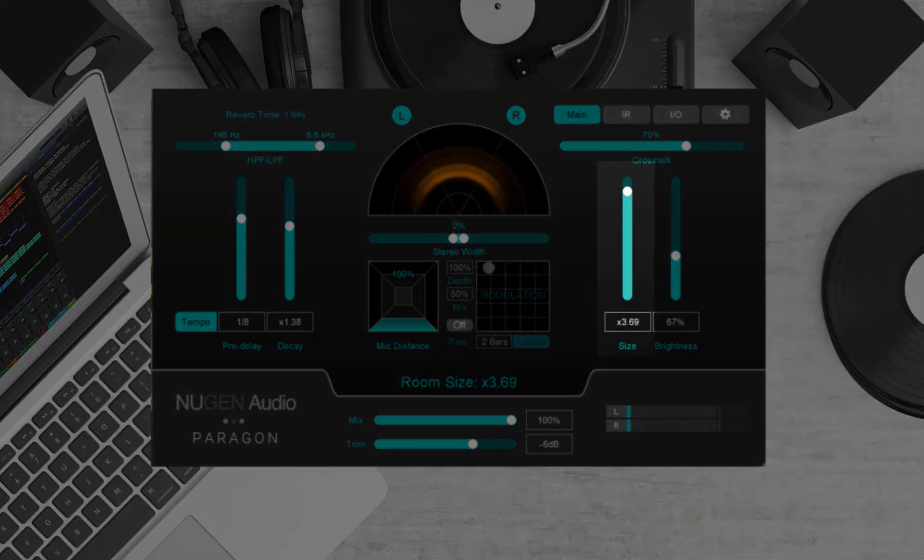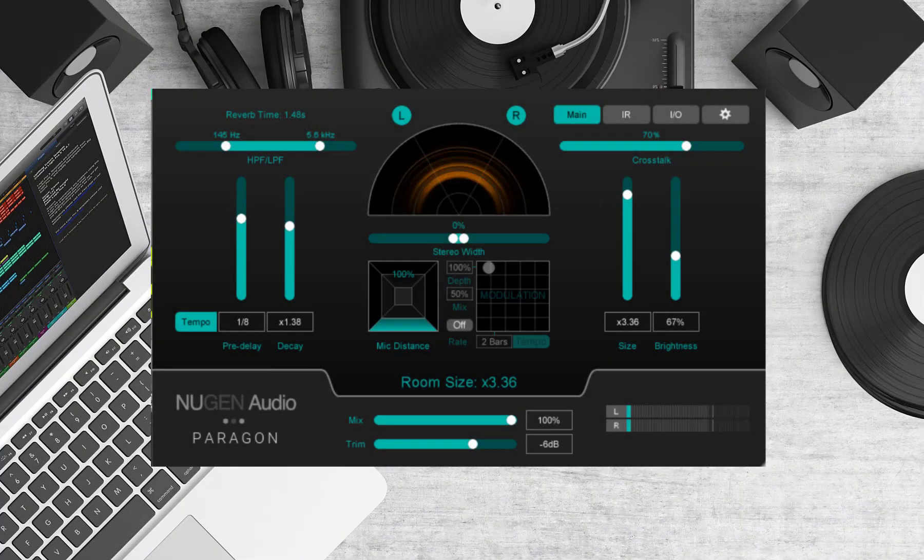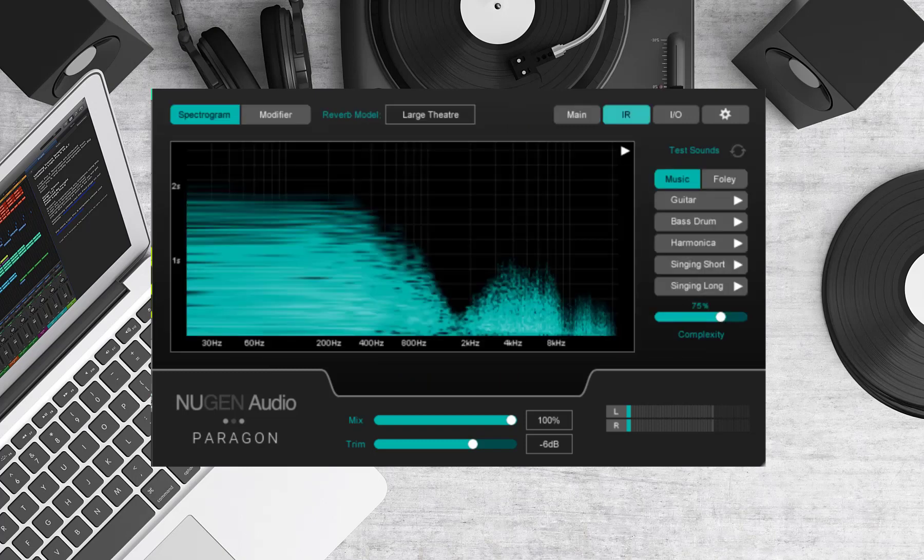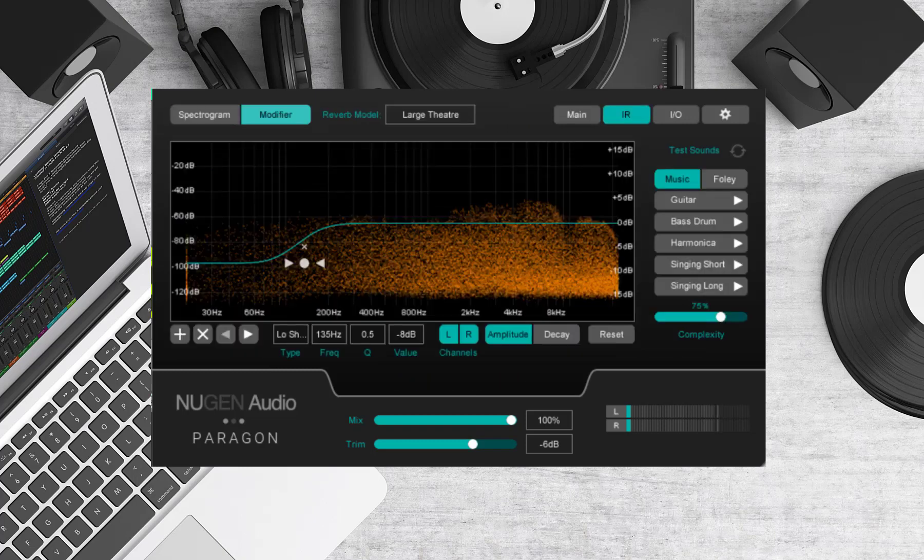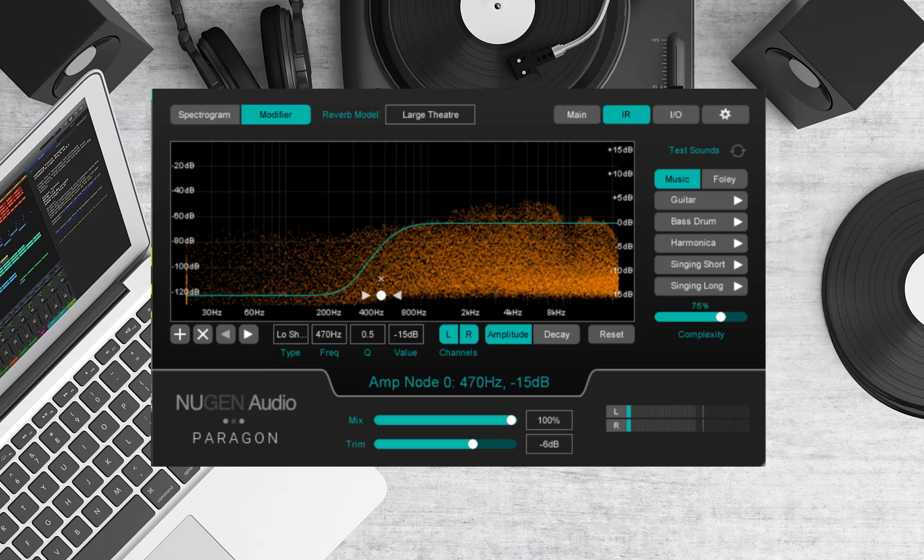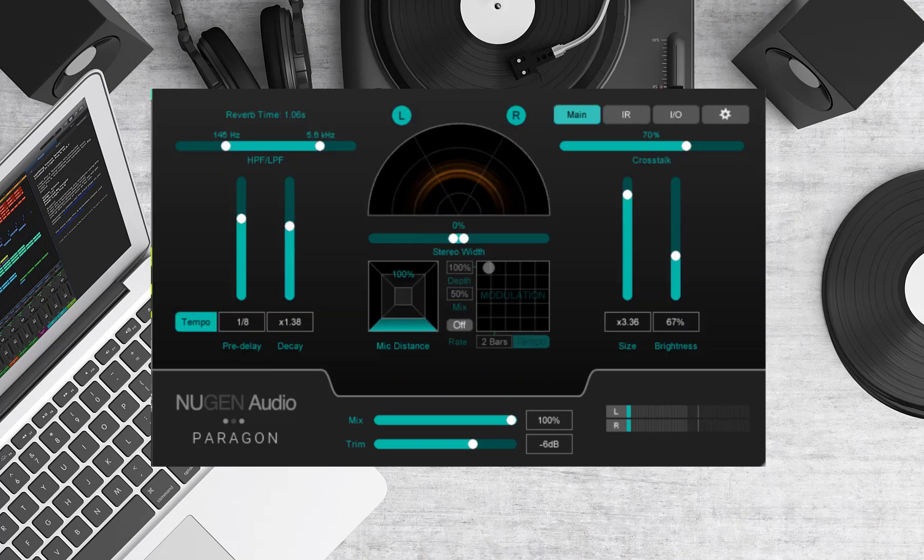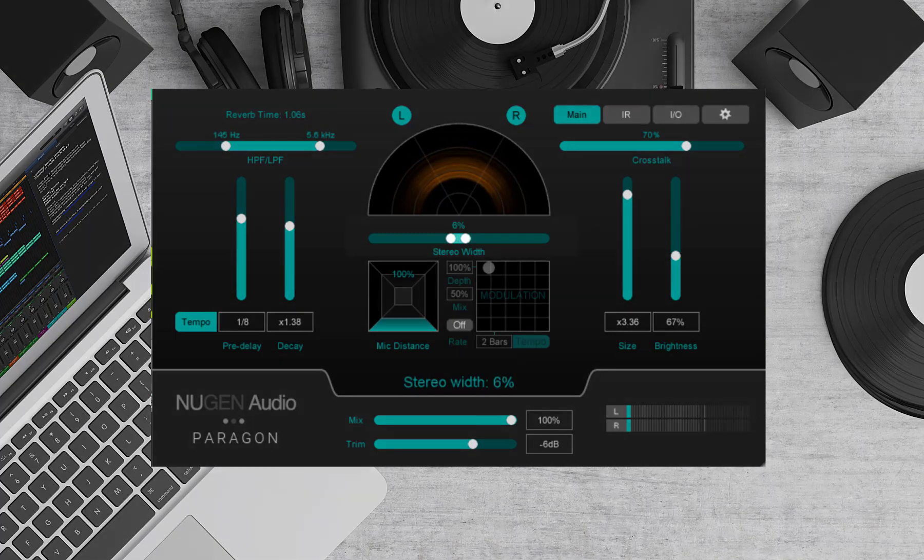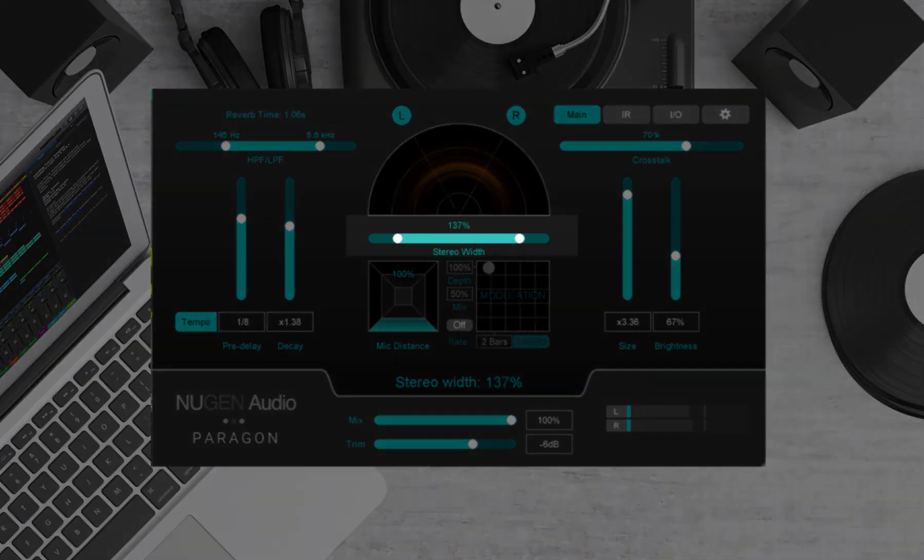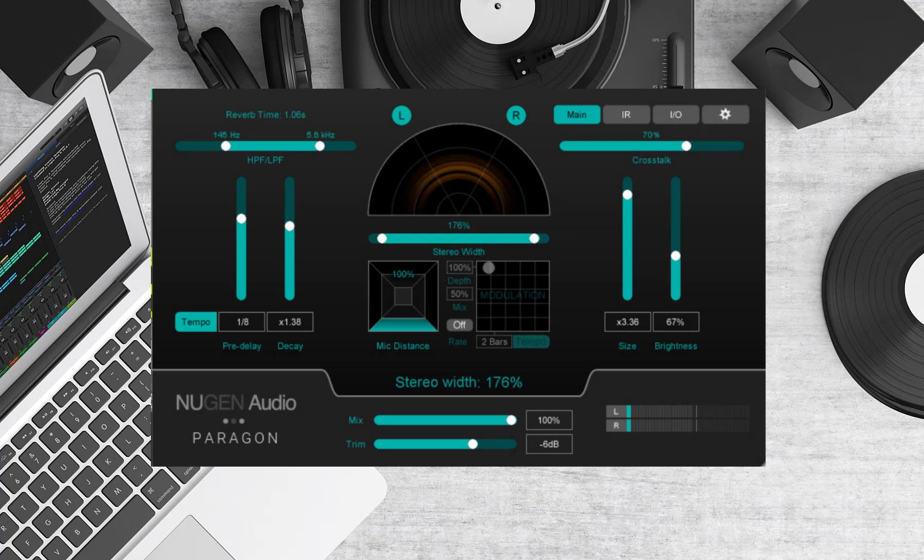Secondly I'll slightly increase the reverb length. Now let's go back to the IR panel and go back to our frequency graph display again. This time I'm going to roll off the amplitude of all the low frequencies up to around 300 hertz. Again this reduces clutter in the mix and also avoids any clash with our kick and snare reverb. Finally going back to the main panel I'll increase the stereo width control to create a wide image.